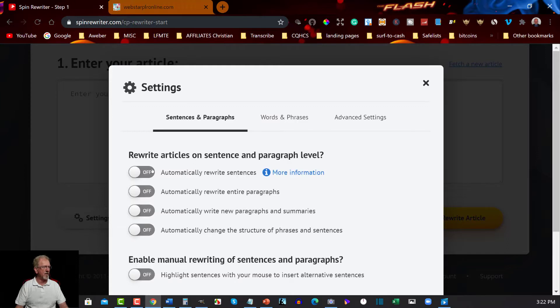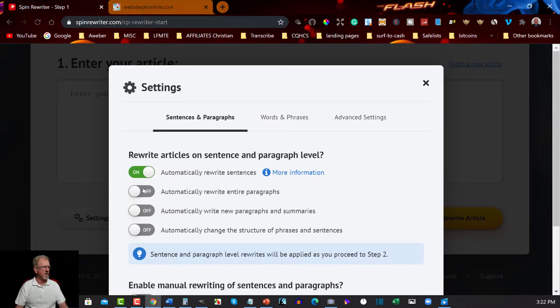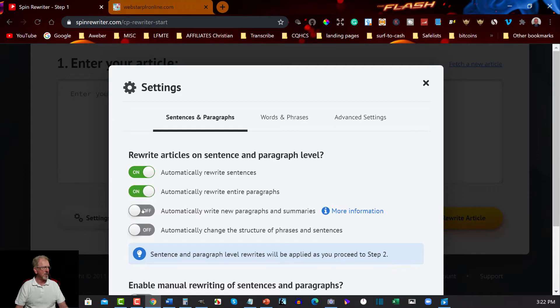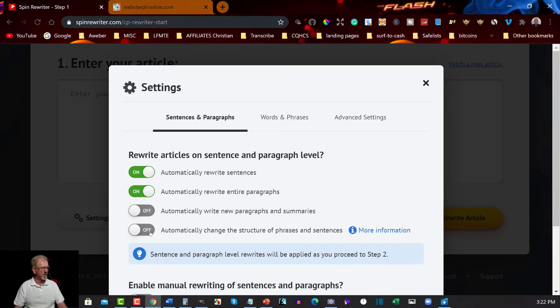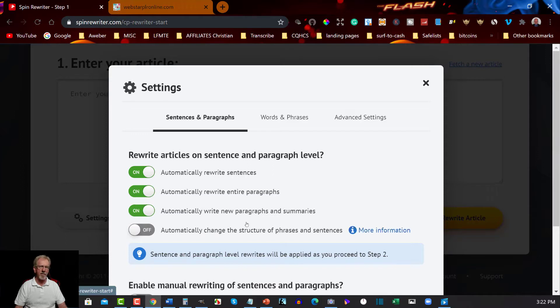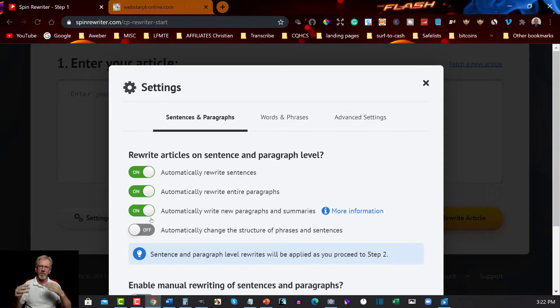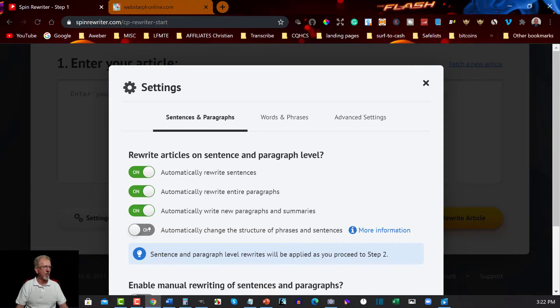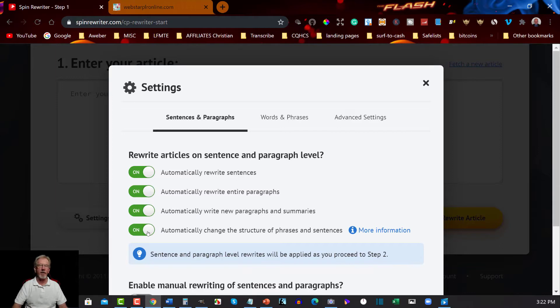Now one of the things we want to have a look at here is the settings. You can either change these around or make them rewrite sentences automatically, rewrite entire paragraphs, rewrite entire paragraphs and summaries, automatically change the structure or phrase of the sentence. Now I think I'll just keep it that. I don't like restructuring it primarily because if you've got something one, two, and three it changes it around. But if you're wanting to make it a lot more unique you can use that as well. You know what the heck, I'm going to do that anyway.